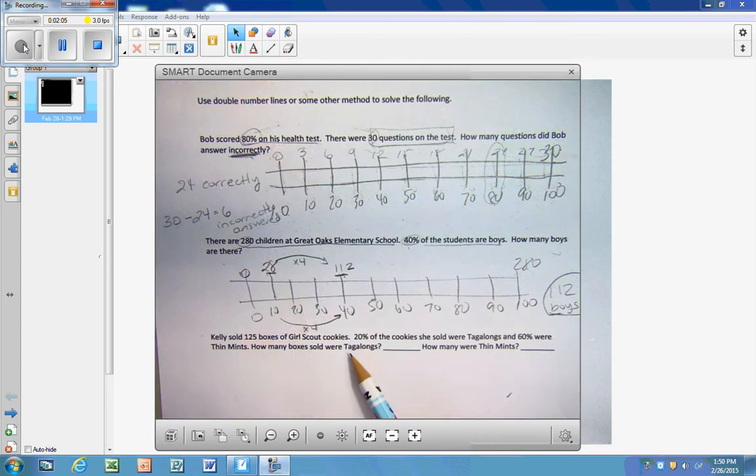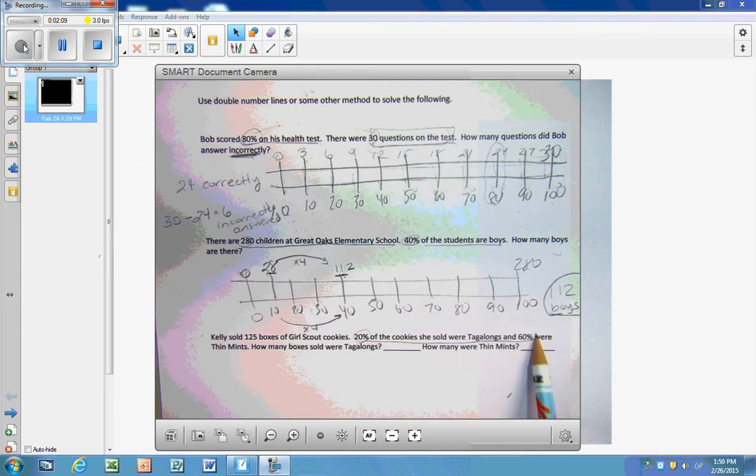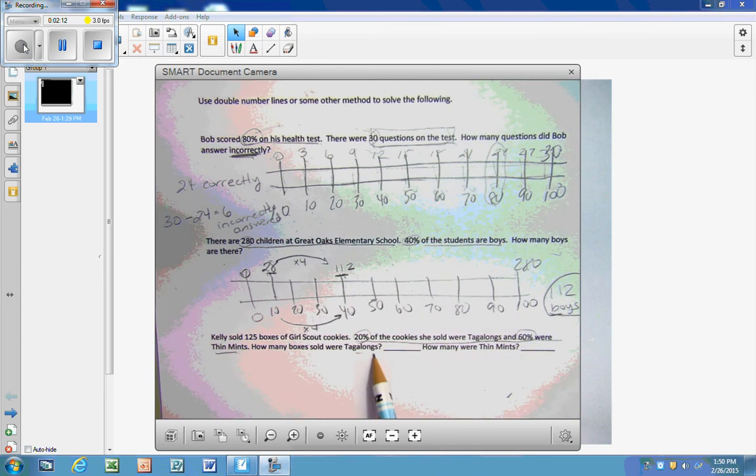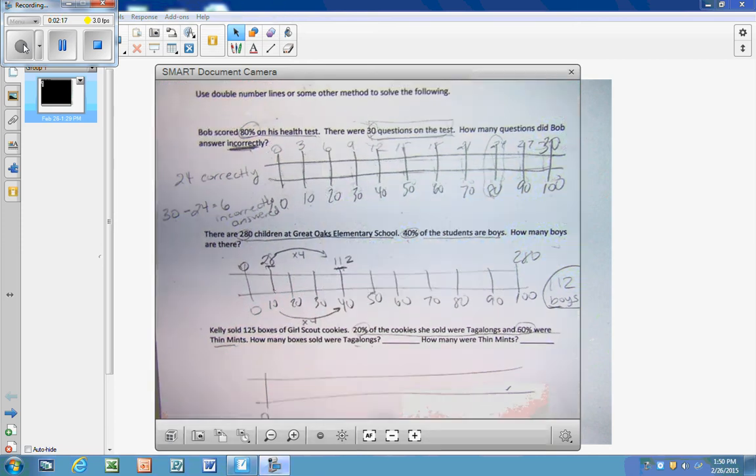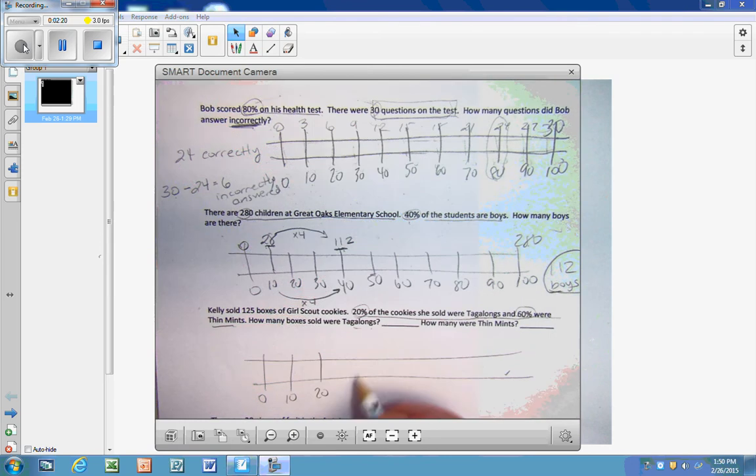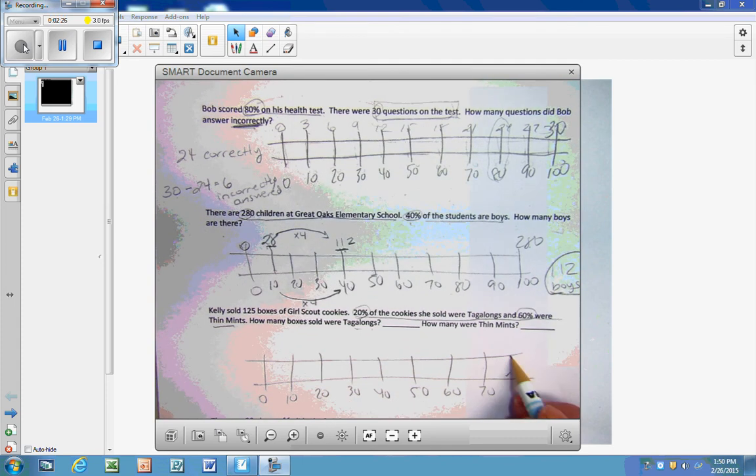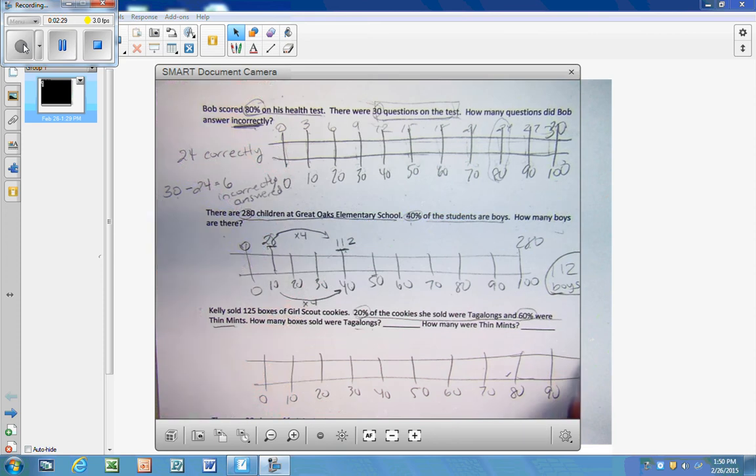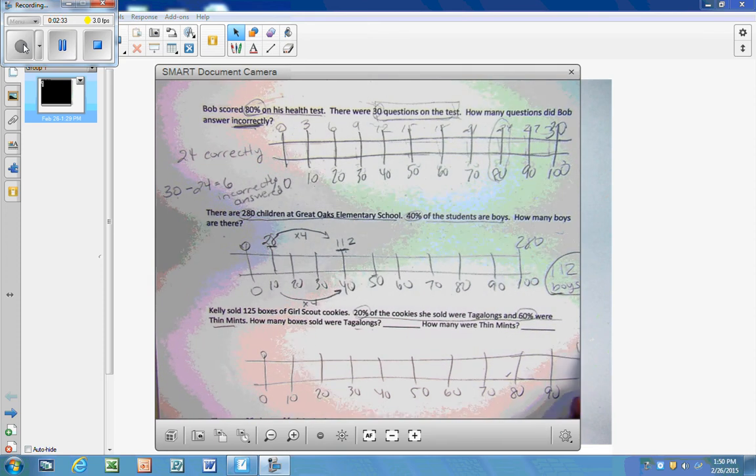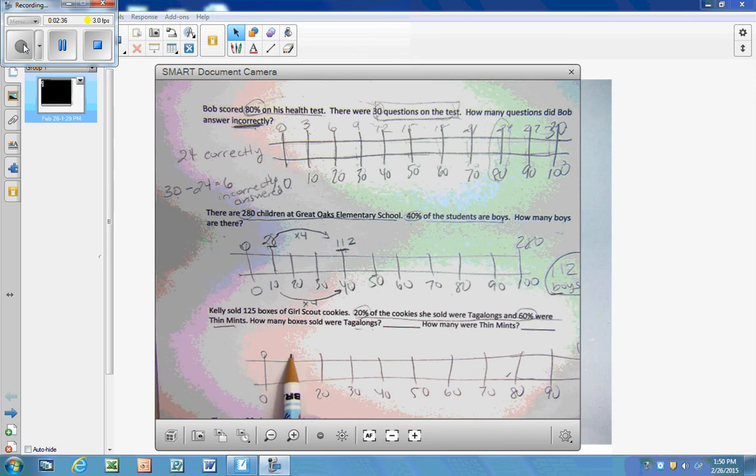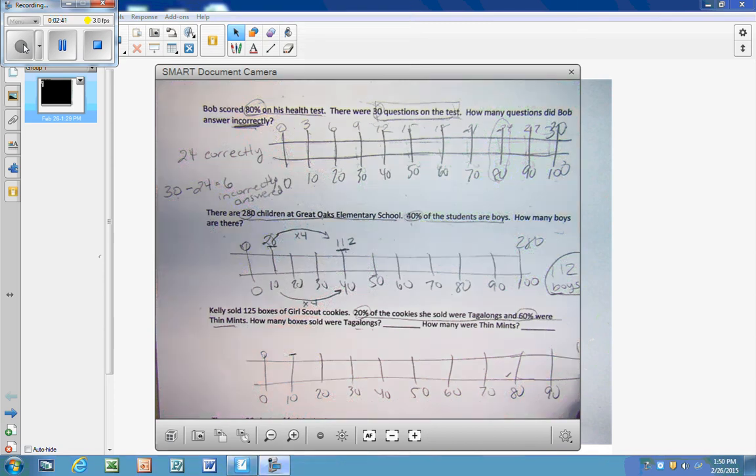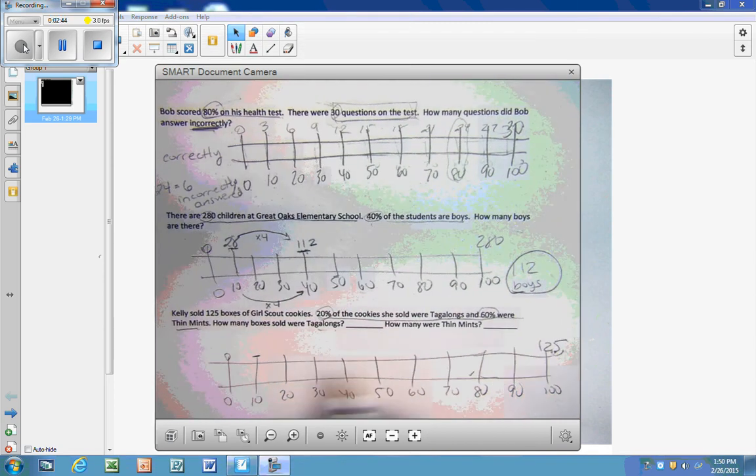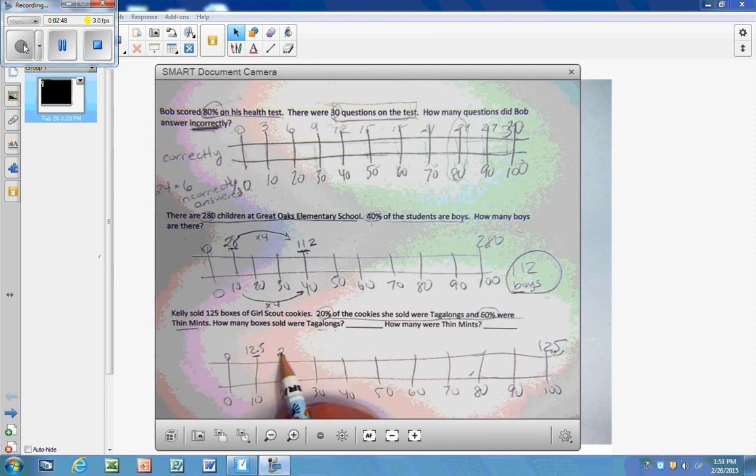Kelly sold 125 boxes of Girl Scout cookies. 20% of the cookies she sold were Tagalongs and 60% were Thin Mints. How many boxes sold were Tagalongs? So here I have two questions, but on the same number line. So I'm going to set it up. Okay, and all of the boxes, there was 125 boxes. So, of course, first I want to find the 10%. So 125 divided by 10. Remember, I could just move that decimal point over to find 10% is 12.5. So 20% would be 25.